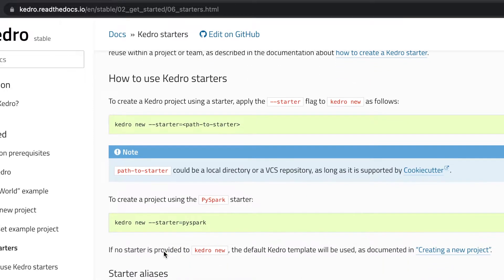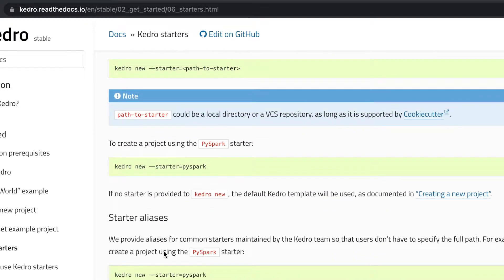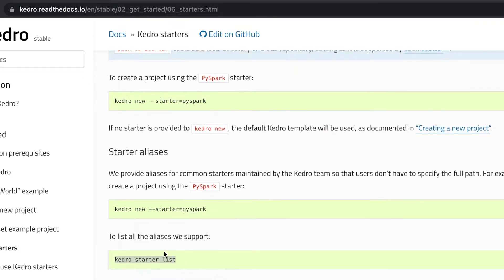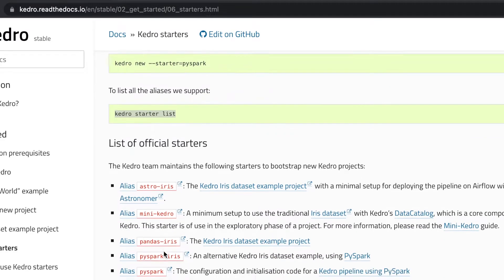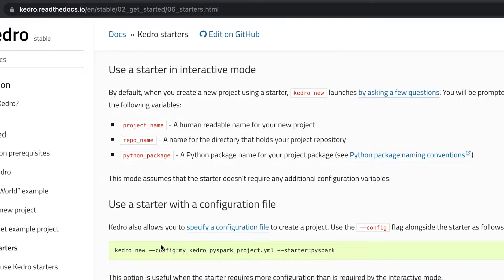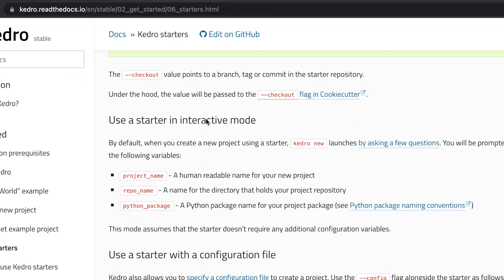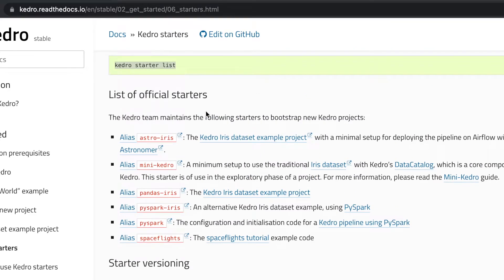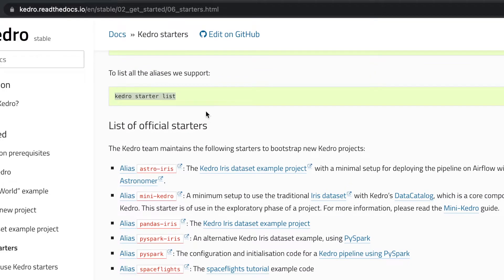When building a new project using a starter, we still have two approaches — the interactive approach where we pass each individual variable one at a time, and the configuration file based approach where we populate a configuration file with all the options and pass its name as a parameter. The Kedro team maintains a set of starters. To list all available starters, we use the command Kedro starter list, which will display all starters available for our Kedro project.